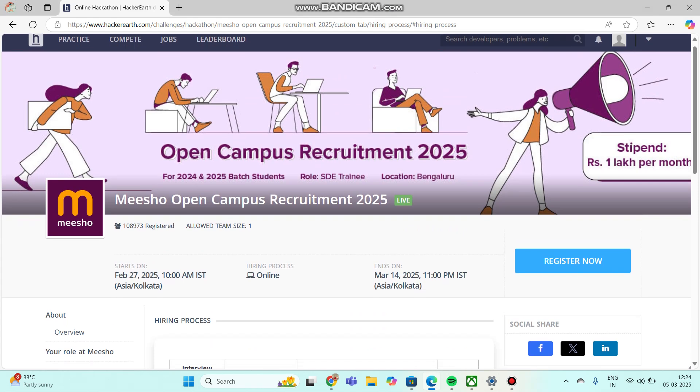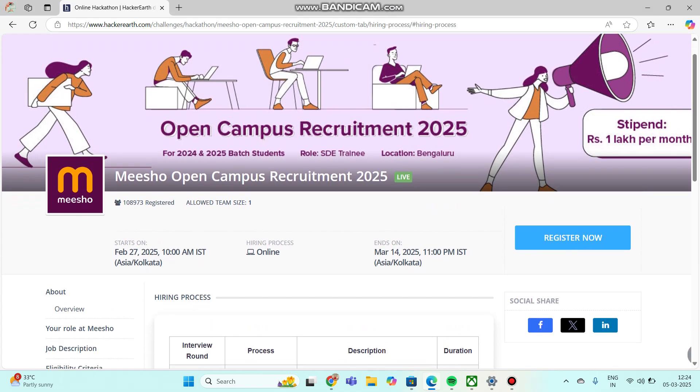In the interface you can see Meesho Open Campus Recruitment 2025. Just now, Meesho has announced biggest off-campus drive for batches 2024 and 2025 students. The role is HTE Trainee, location is Bangalore.